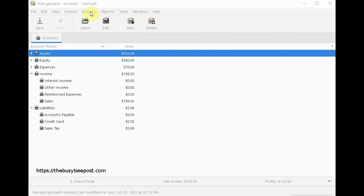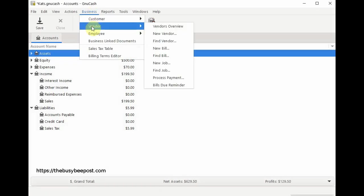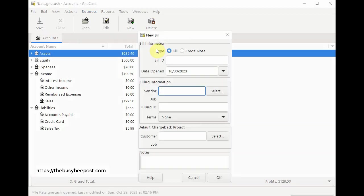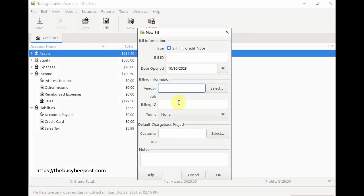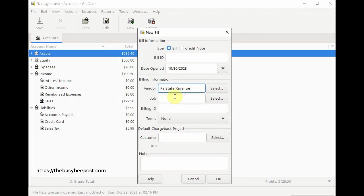Navigate to the business tab and select vendor then select new bill. Scroll down to billing information and select the vendor for this bill by entering the first few letters of the vendor's name in the text box or by clicking on the select tab and then using the search tool to search for the vendor and select it. Then click on OK to proceed.